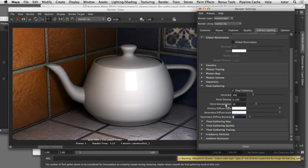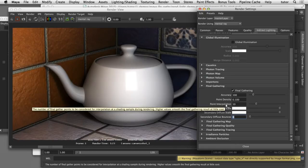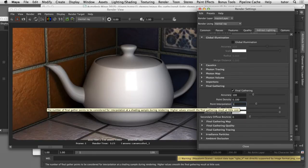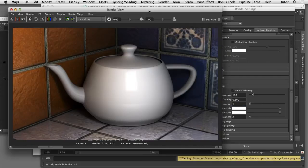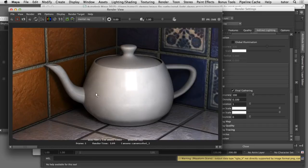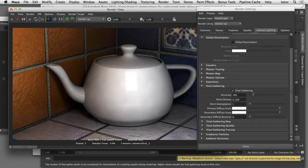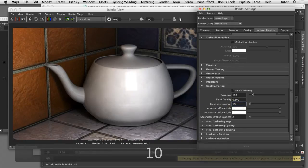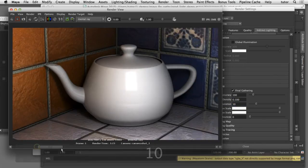Another setting in Final Gathering is Point Interpolation, which is an averaging of the points around the Final Gathering point being calculated. If I reduce this to 1 it's averaging fewer surrounding pixels, resulting in a more blotchy render because it's not averaging the surrounding area. When I increase this to a value of 10 it averages the pixels in the nearby area, giving a much smoother result.